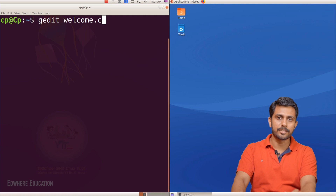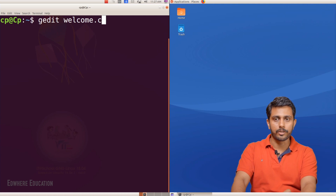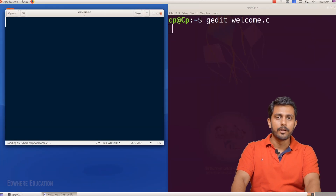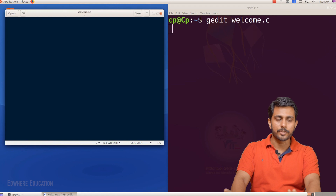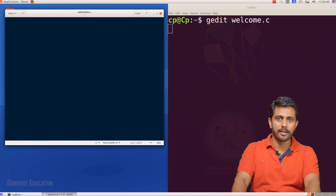We'll use a .c extension. Welcome is the program name. It is called 'gedit space welcome.c'. We will open an edit window.